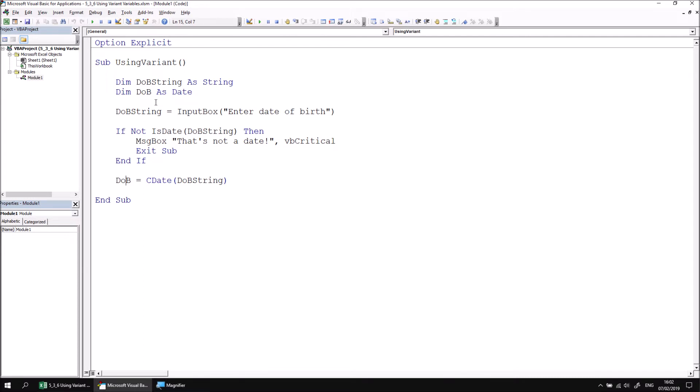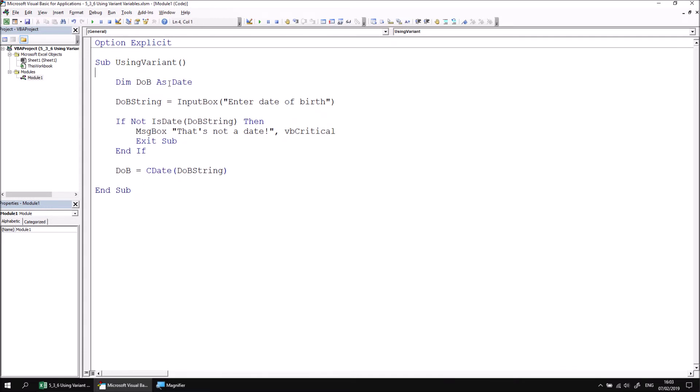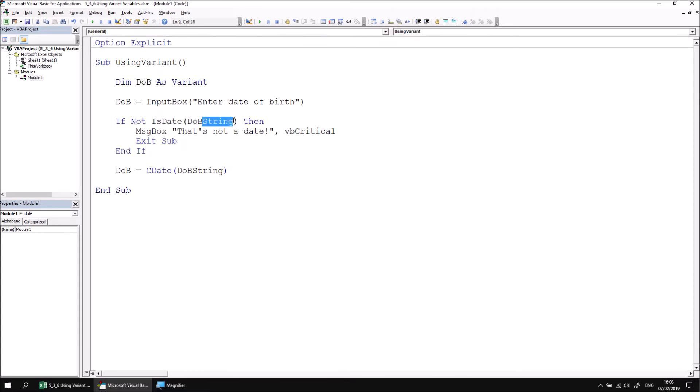This gets quite messy when you've got lots and lots of values you want to capture, so there's a slightly simpler approach, just using a single variable and using the variant data type. To demonstrate how this works, let's get rid of our string variable from the top of the subroutine, and we'll change the type of our DOB variable into a variant. We can then change any reference to the DOB string variable to just reference the DOB variable, as that's the only one we have, and then that's all the modifications to the code that we need.